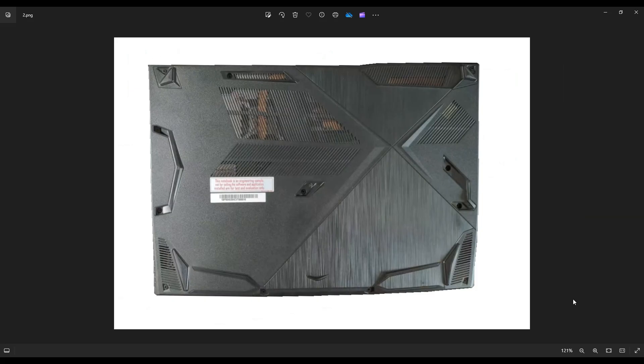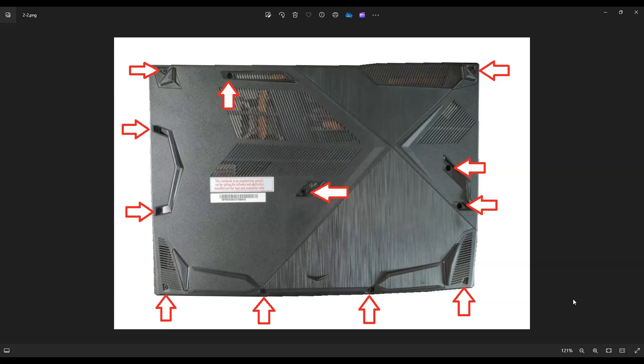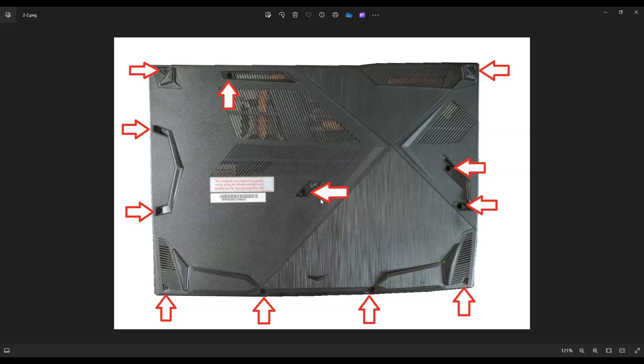We're then going to flip the computer over to access your bottom case screws. Now there's quite a few screws on this bottom case. You have four along the bottom edge here of the screen, three along this edge, three over here, one top left, and this last one here in the middle. So you're going to remove all of those screws.